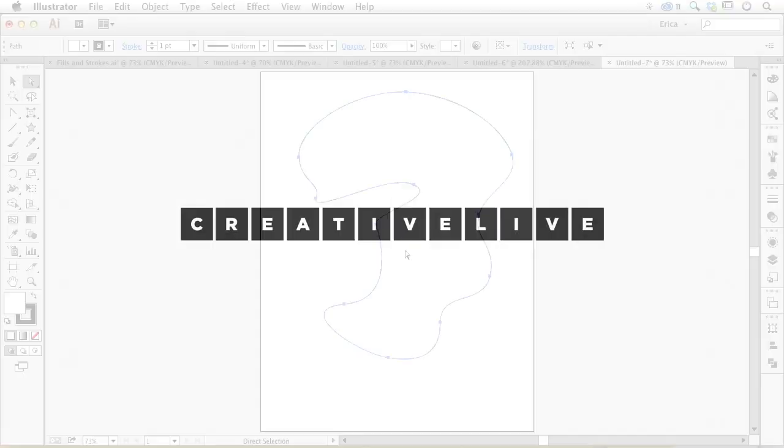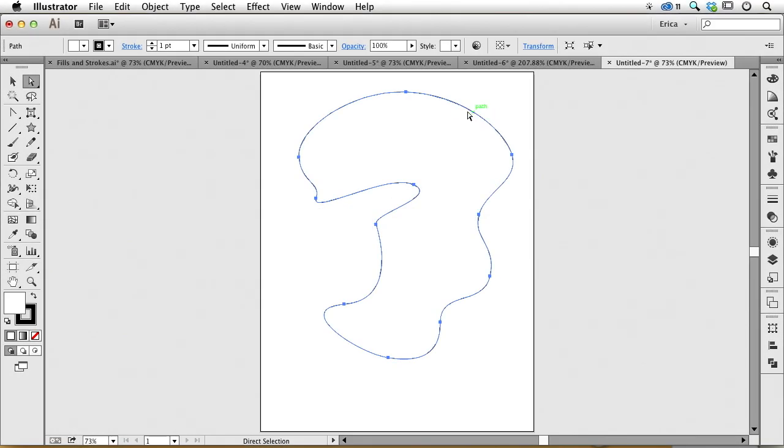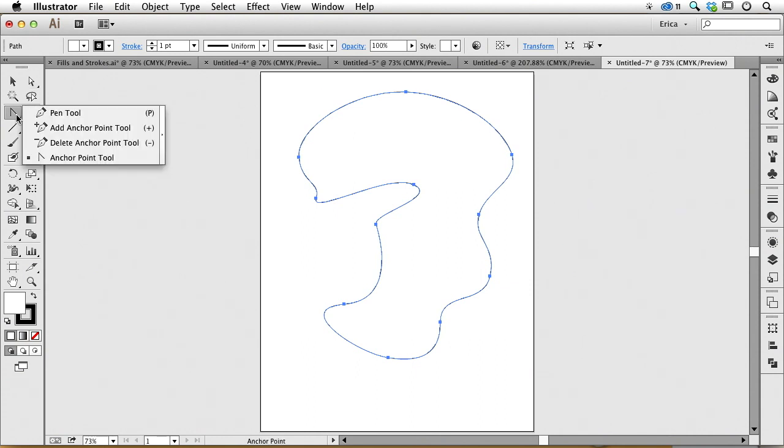Maybe I needed some more points. I realized that maybe I would have liked a little bit of a dip in here or something like that. That's what the add and delete anchor points are for. I can add one to any segment, or if there's one existing, I can delete it.